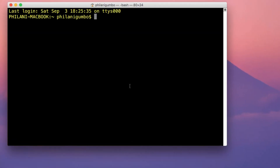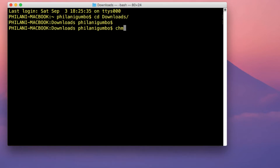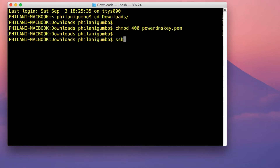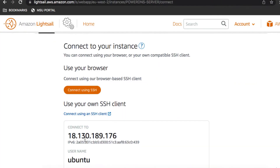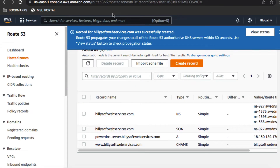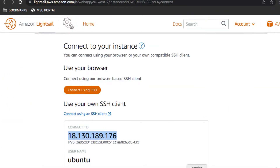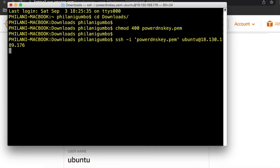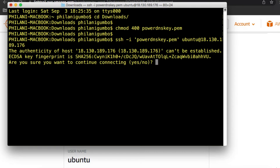After that, open up your terminal application and change your working directory to the Downloads directory. Set the key pair file to read-only by running the command chmod 400 and specifying the file name. Then to connect to the instance via SSH, run the SSH command with the -i flag, append the key pair file name, the username Ubuntu, and the public IP address. Type yes and press Enter.